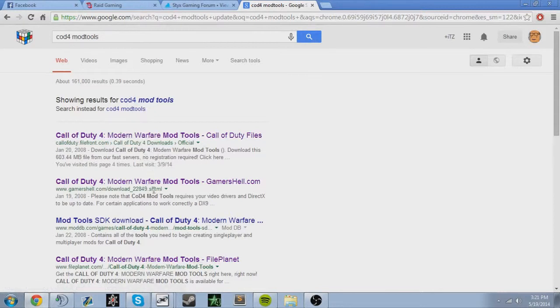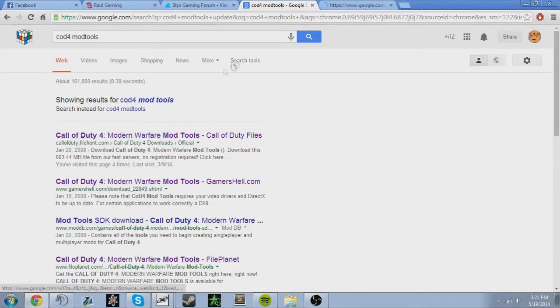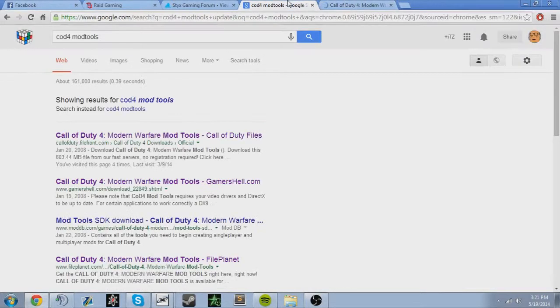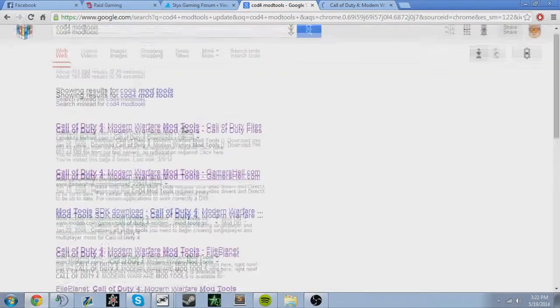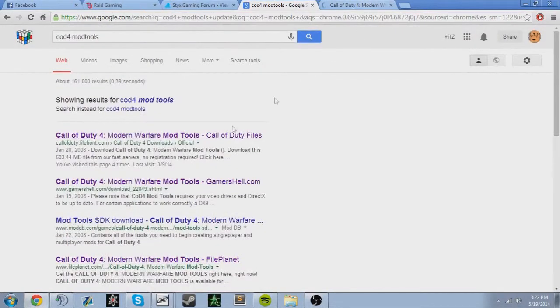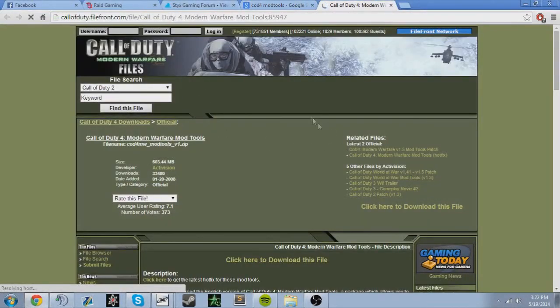Yeah, you can use any one of these. I prefer filefront just because it's like the most non-virus website, because I've gotten some virus downloads. So this is the first link that pops up, yeah, filefront.